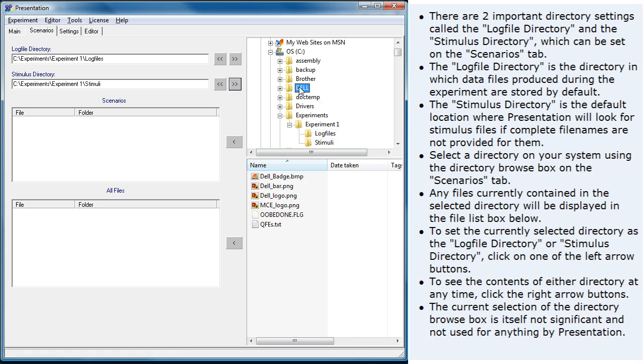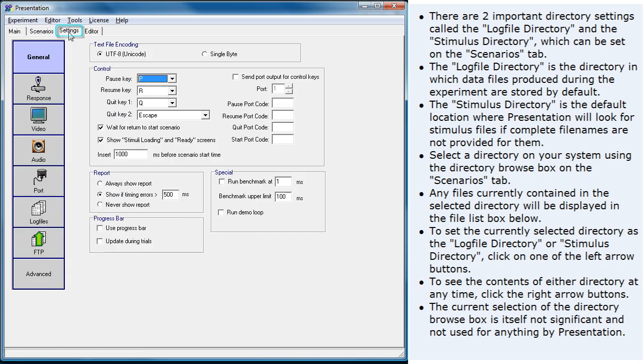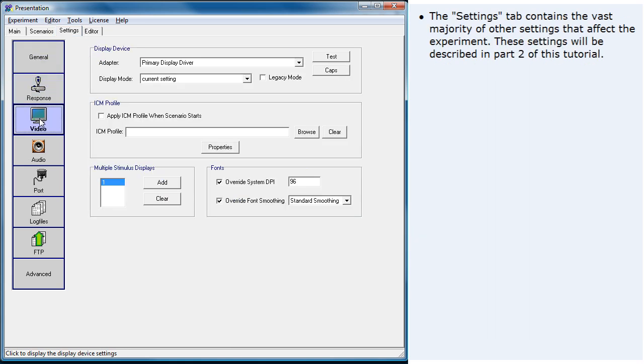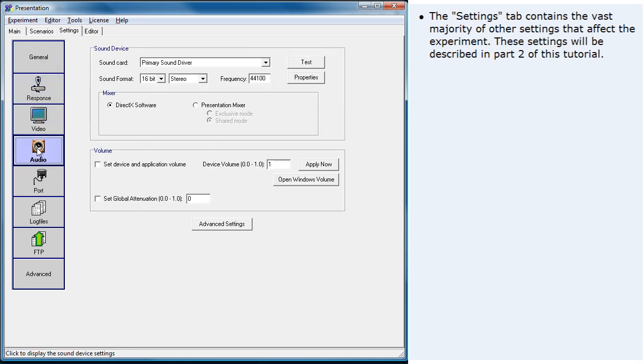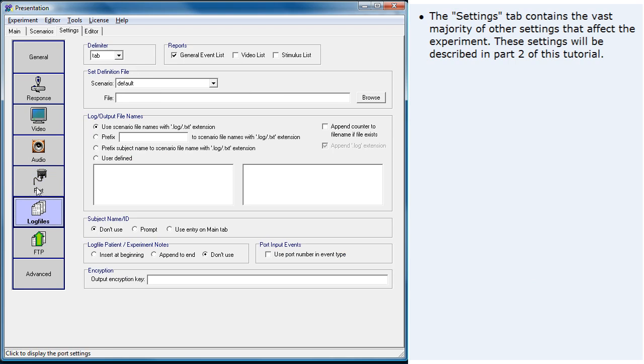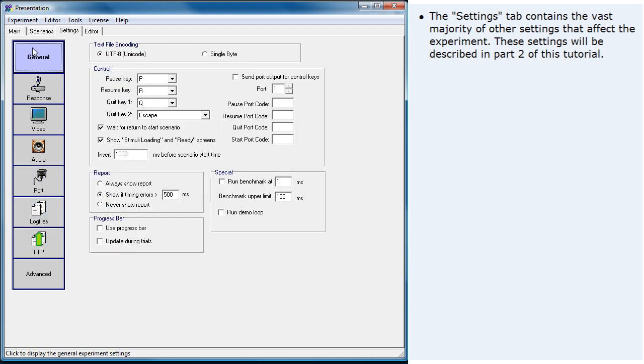The current selection of the directory browse box is itself not significant and not used for anything by presentation. The settings tab contains the vast majority of other settings that affect the experiment. These settings will be described in part 2 of this tutorial.